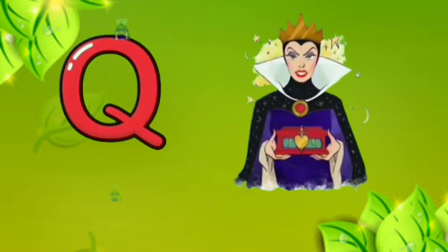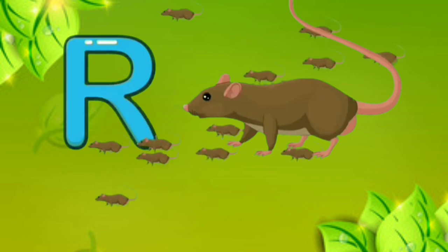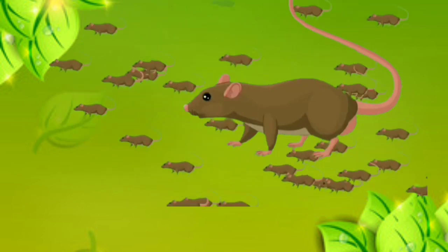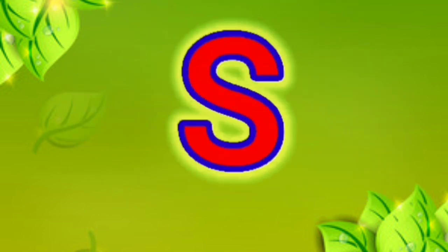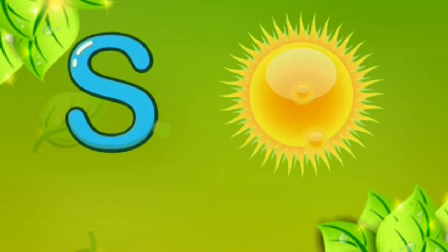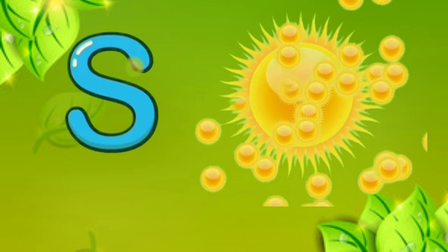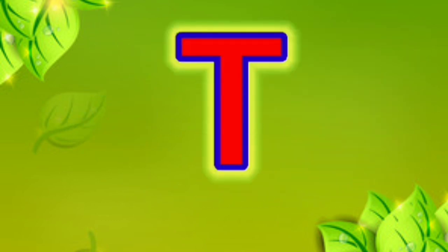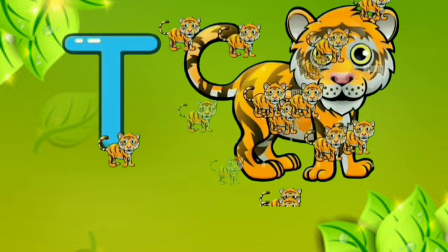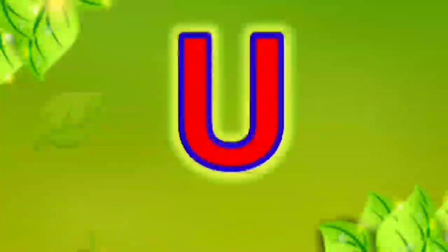Q. Q for queen. R. R for rabbit. S. S for sun. T. T for tiger. U.